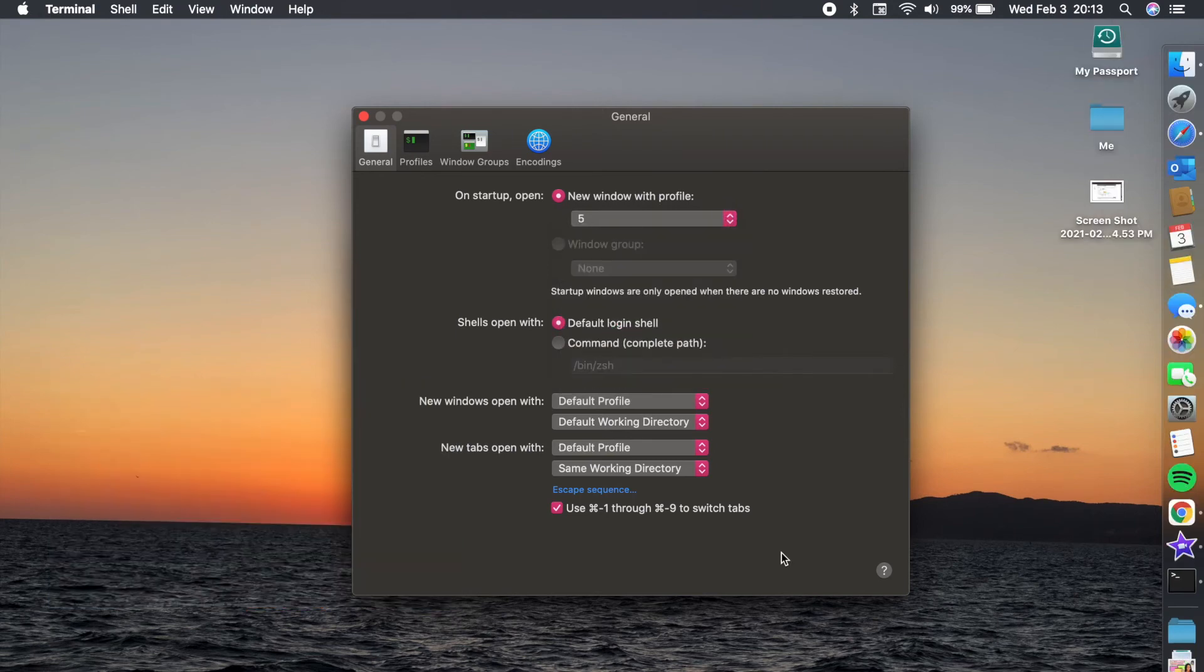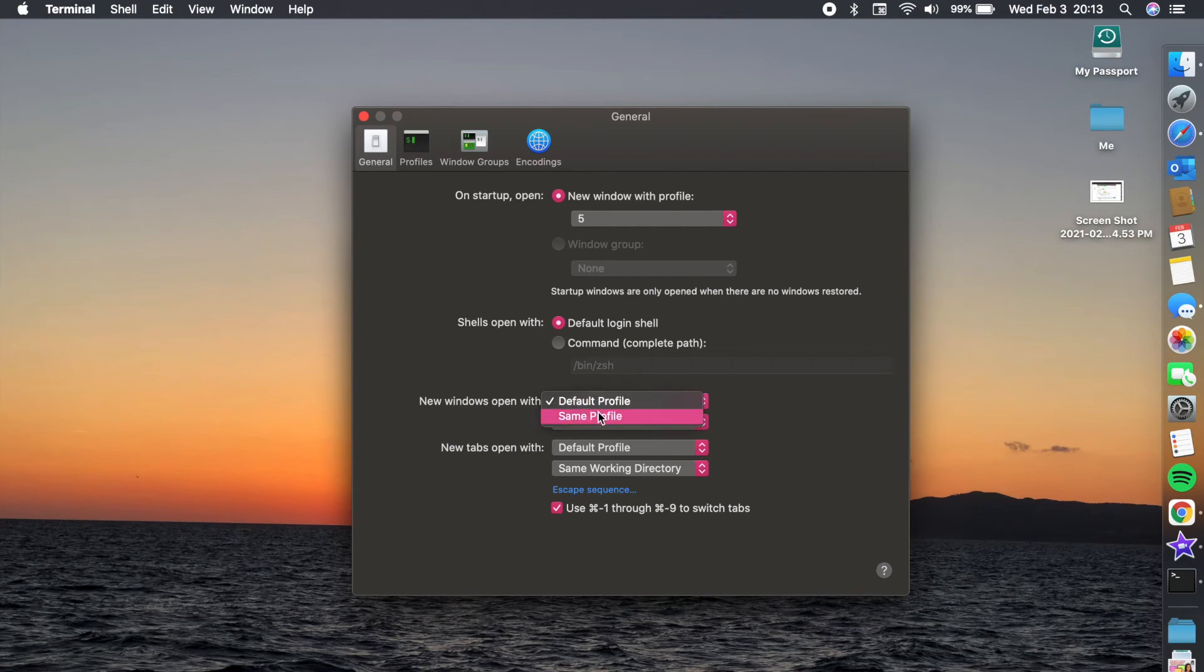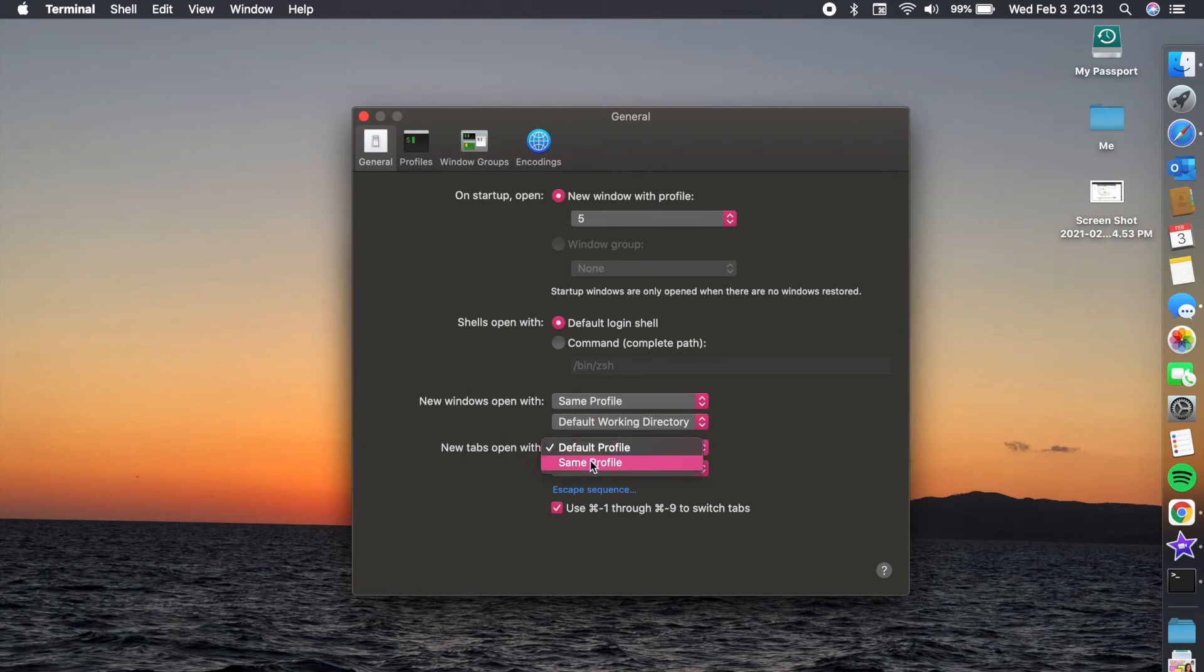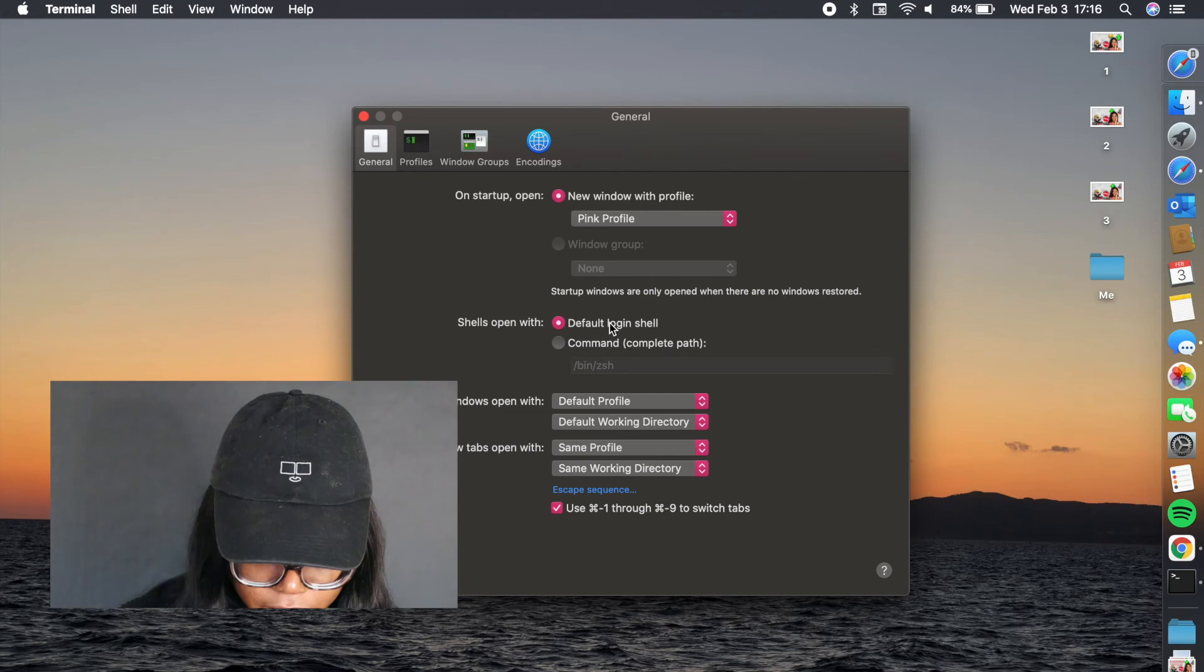Okay, so I totally forgot to say this as I was filming the video, but make sure that when you're back in general, when you see "new windows open with," make sure you change it to same profile, and then same thing, "new tabs open with" same profile. This is just going to ensure that whichever profile you change your terminal to is going to open up again when you quit it.